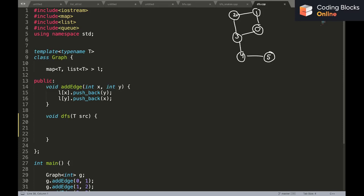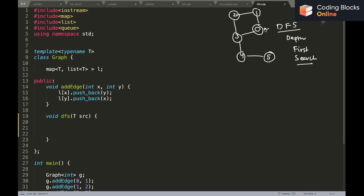In this lecture we will talk about Depth First Search, or DFS. It's another way to traverse a graph and it's very simple. What this method suggests is that you start from a node — let's say we start from zero — and you go to any neighboring node that is not visited. From zero we can either go to one or we can go to three.